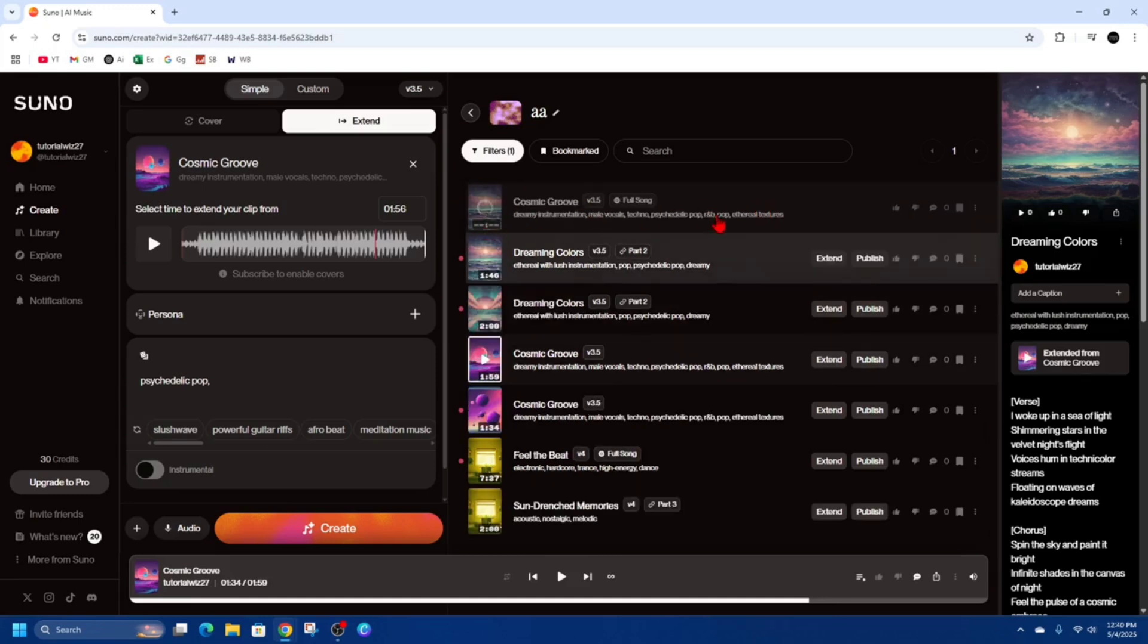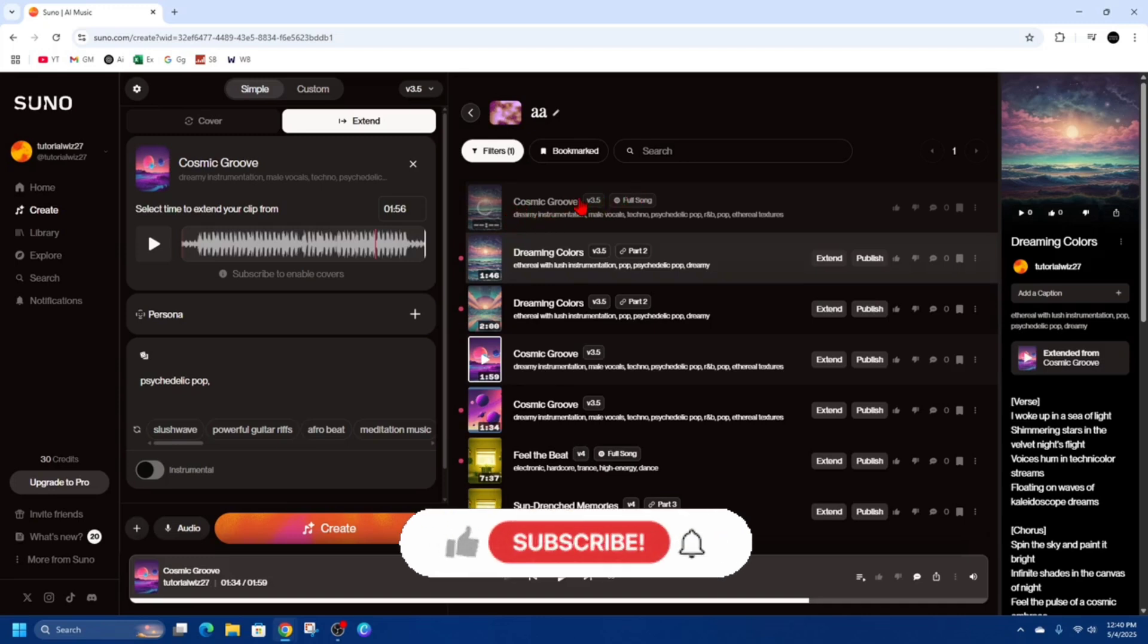Alright now it's going to create that full song here so it will say full song next to it and it should be a lot longer in length.